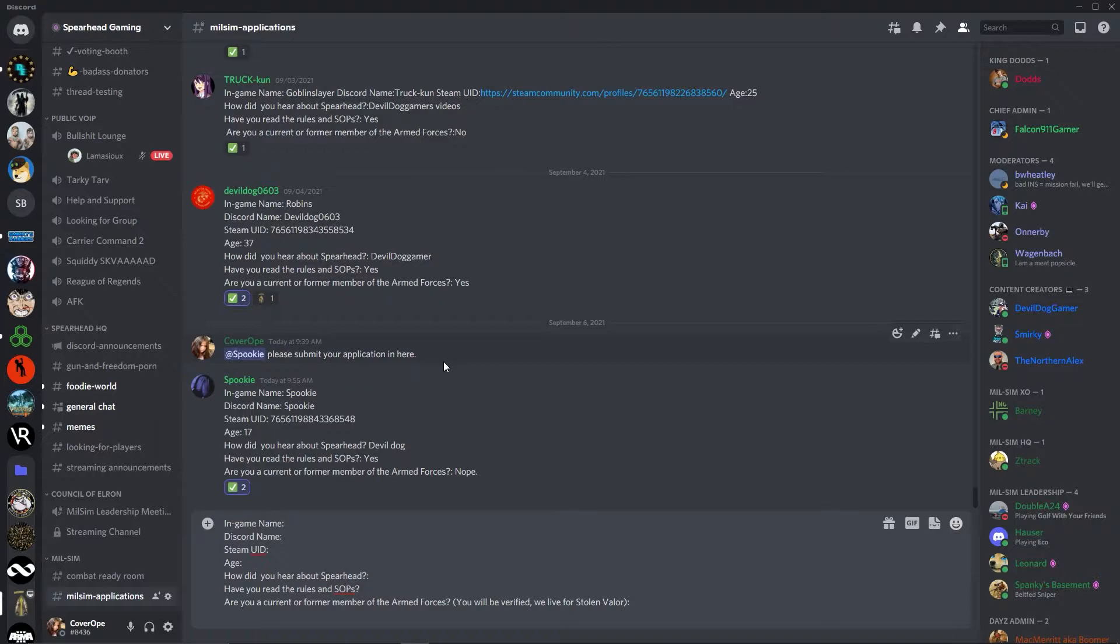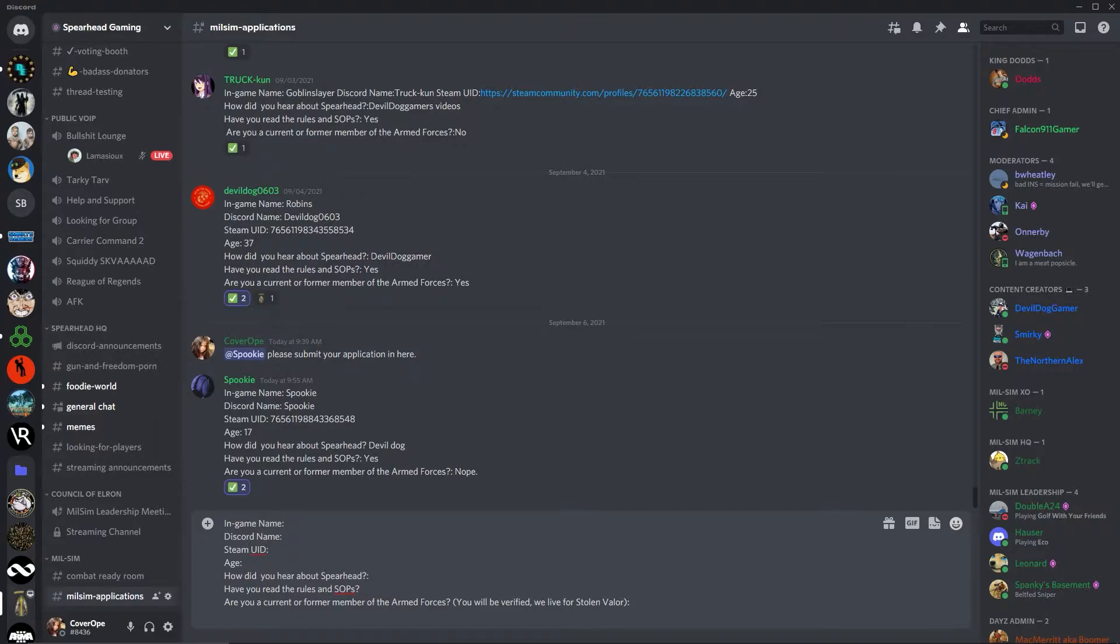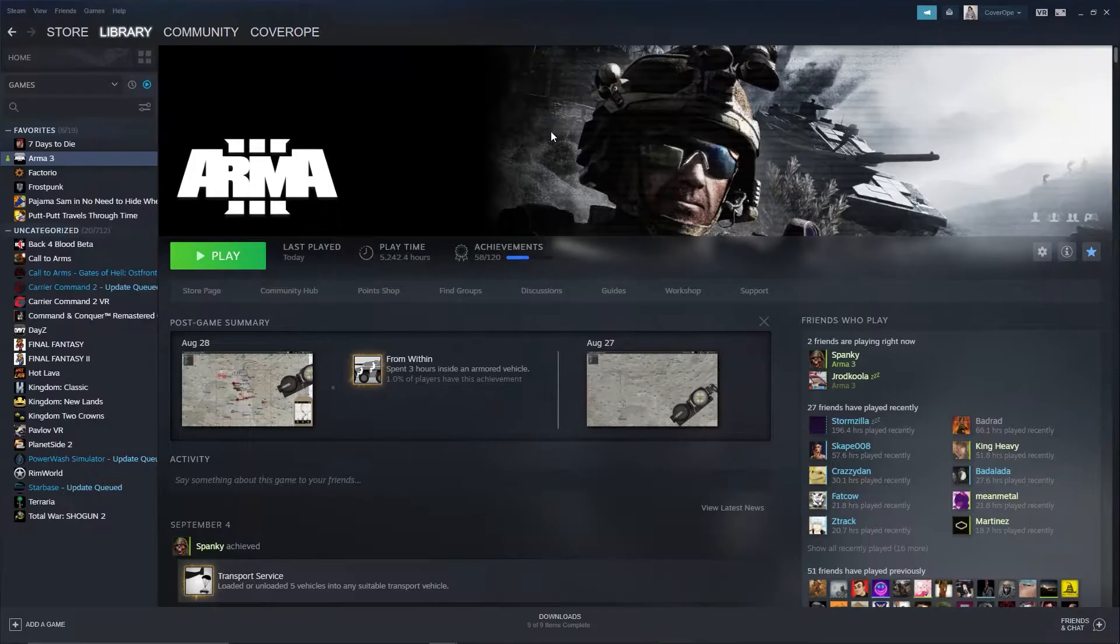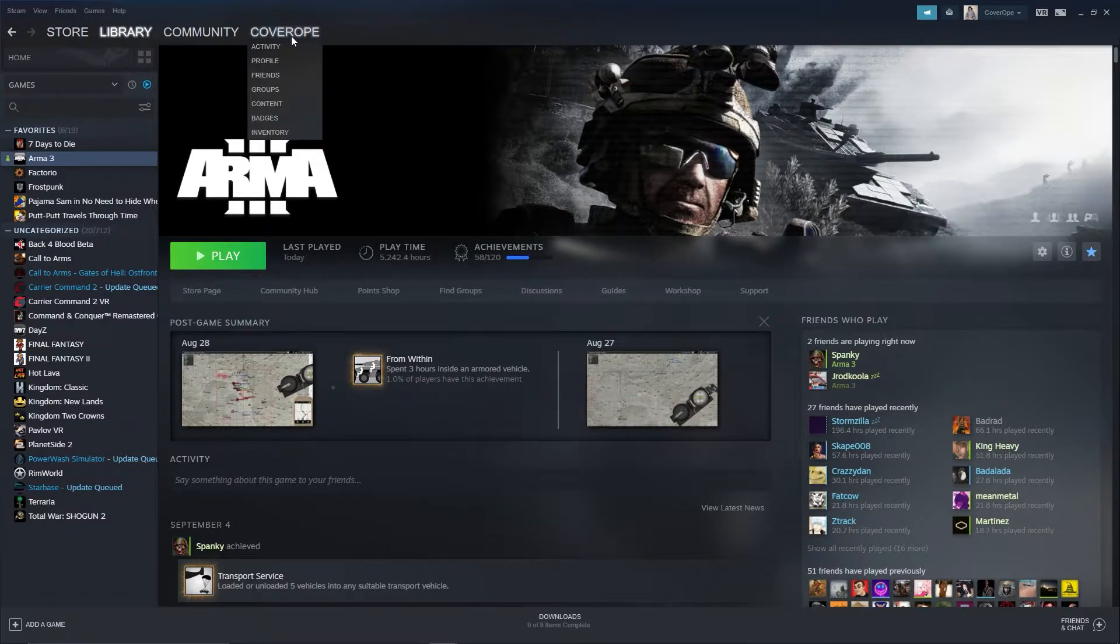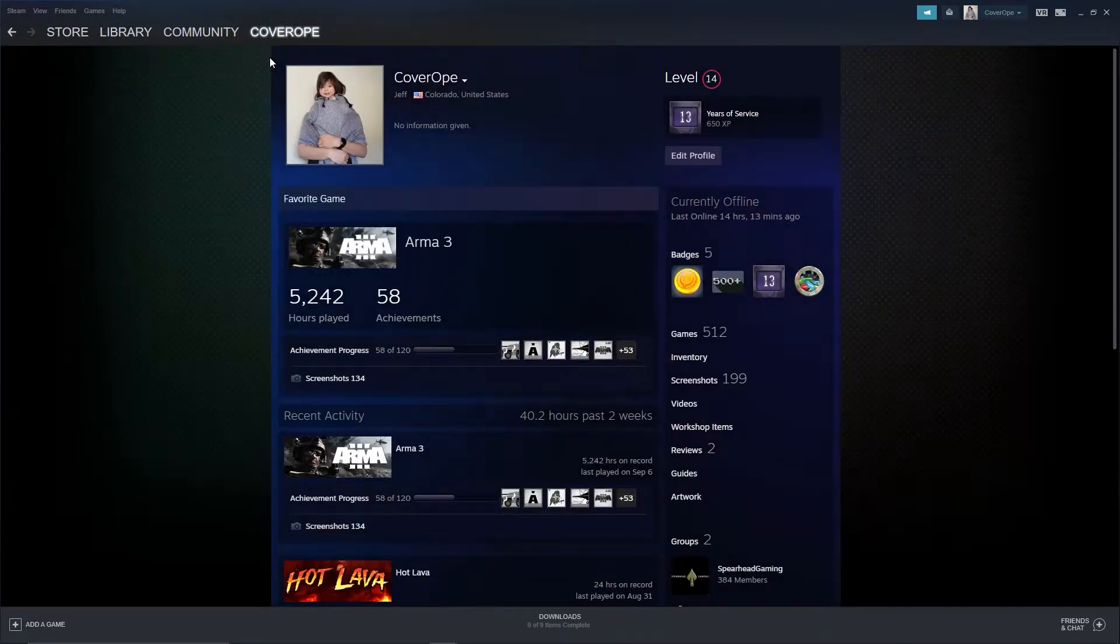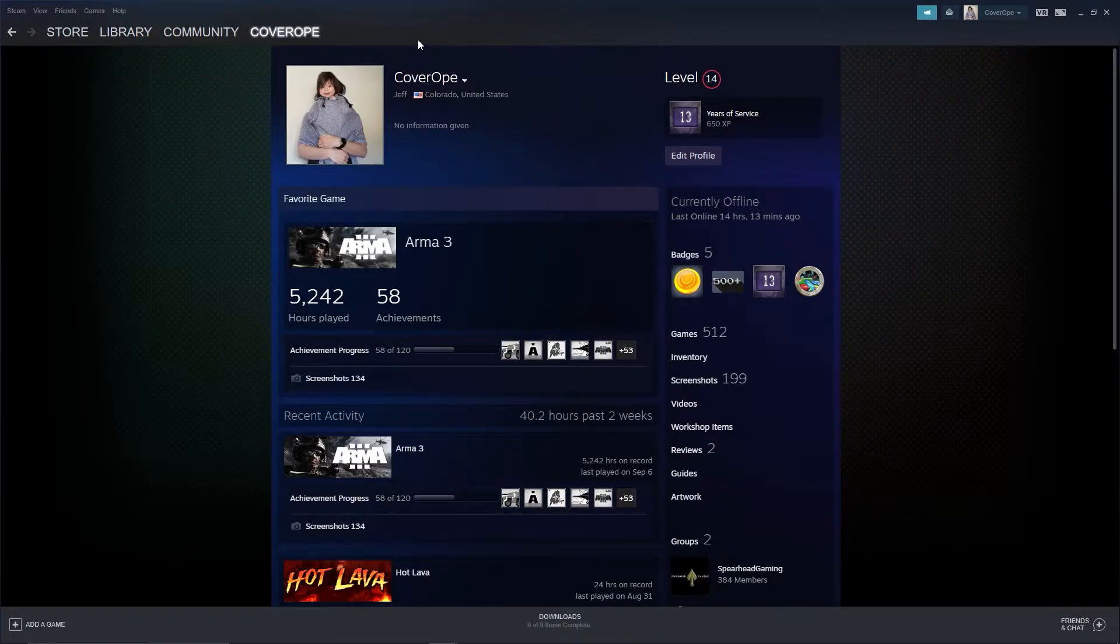If you're having an issue finding your Steam UID, you can also just link your profile page for Steam. The easiest way to find this is to open up your Steam client, go over to your name, select profile. From here you can select the web address for the page.